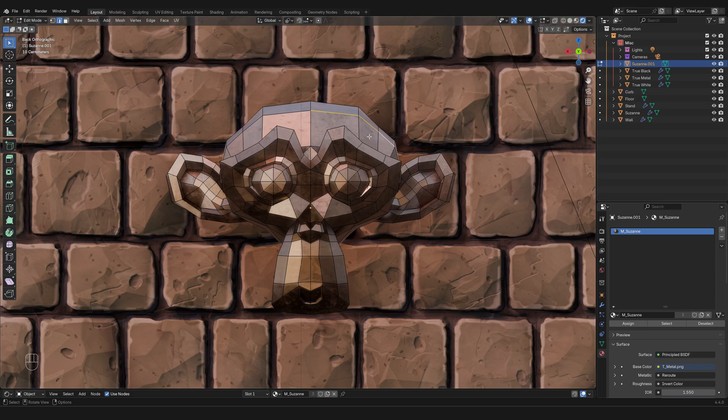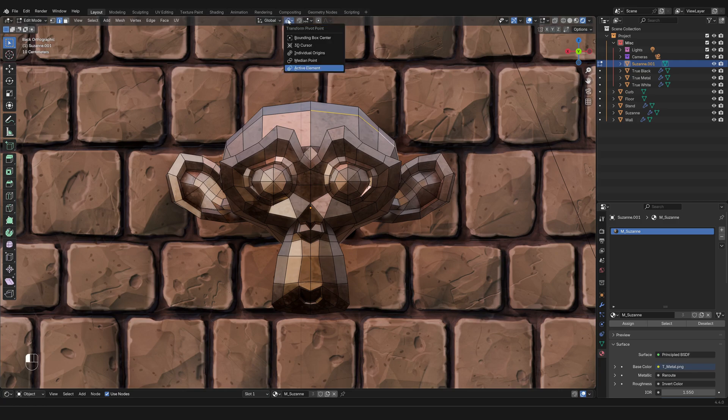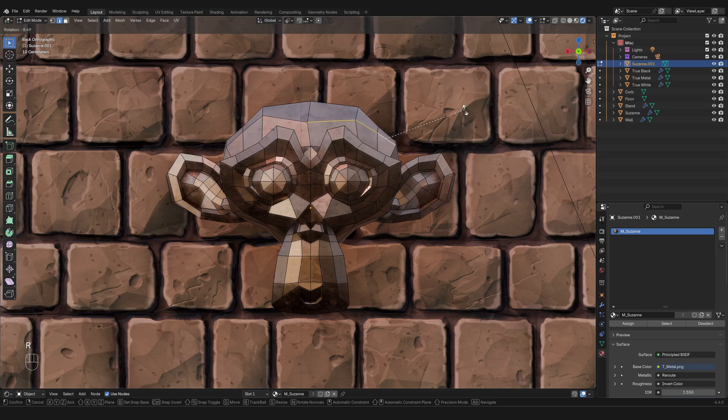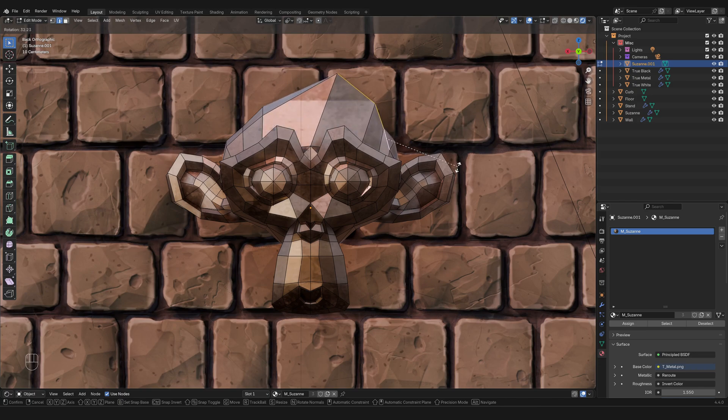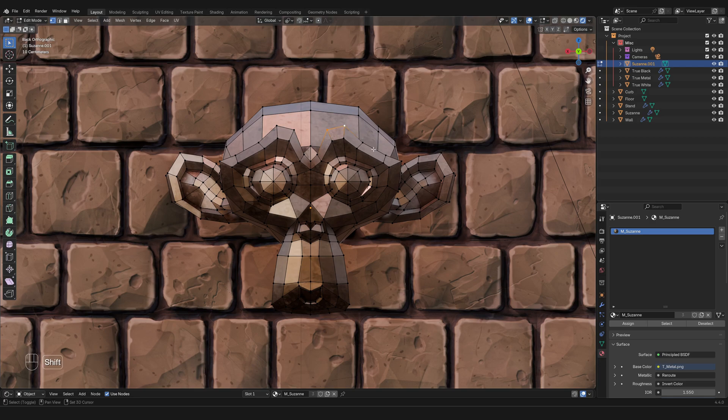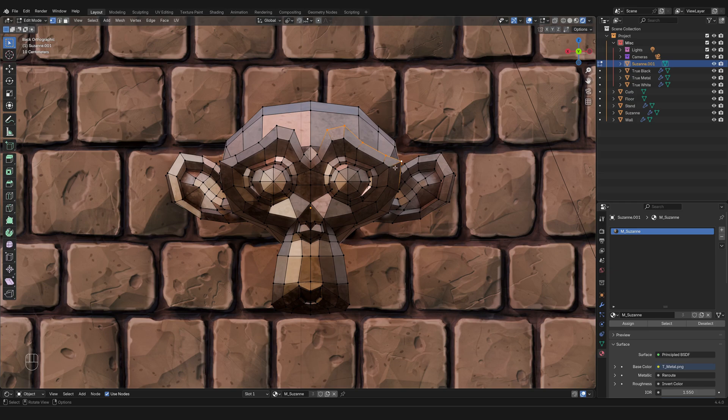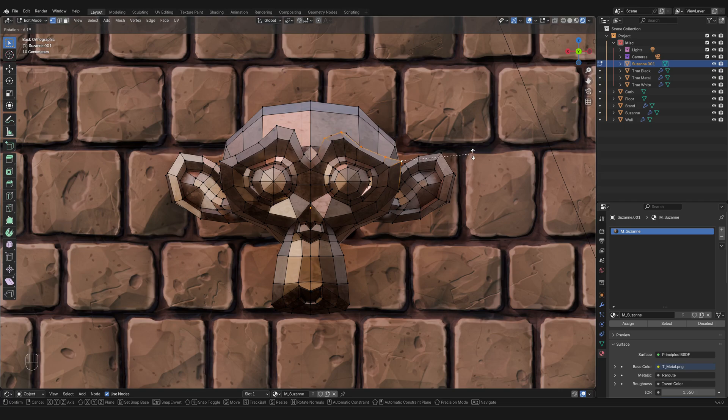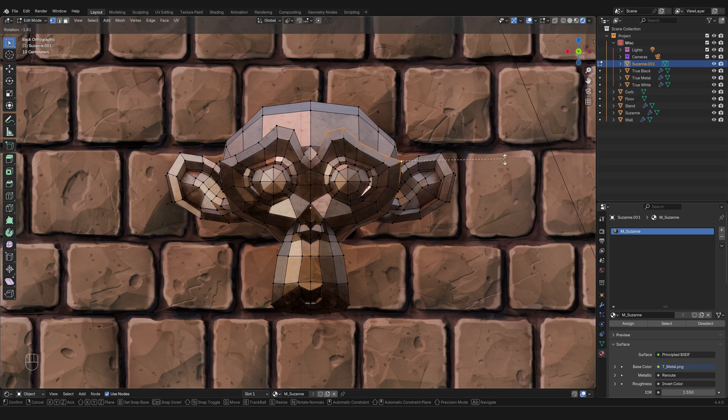Now since we switched over here the transform pivot point from median to active element, when I rotate now everything is going to rotate based on the last selected entity, which could be a vertex, an edge, or a face. So let's try one more time. If I select multiple vertices and then I select this one, this one is now the active one, the latest to have been selected. And if I rotate, everything rotates around it and it becomes my handle to make transformations to the points that I have selected.